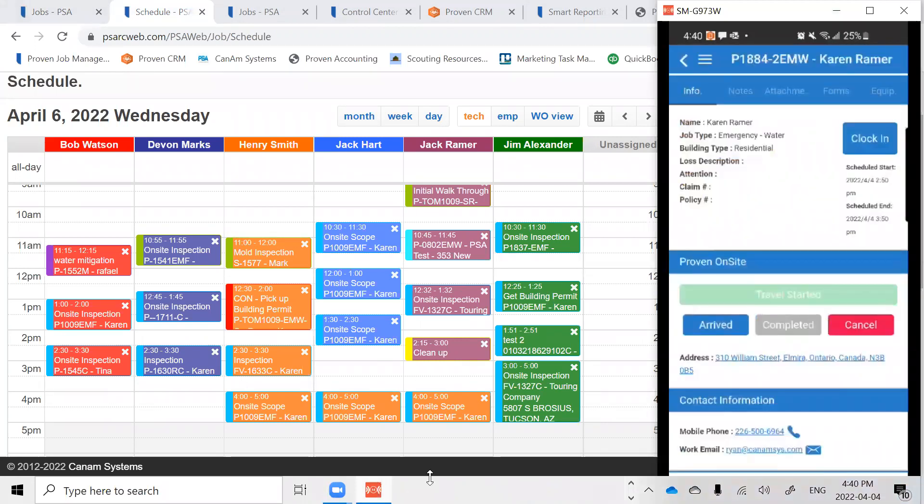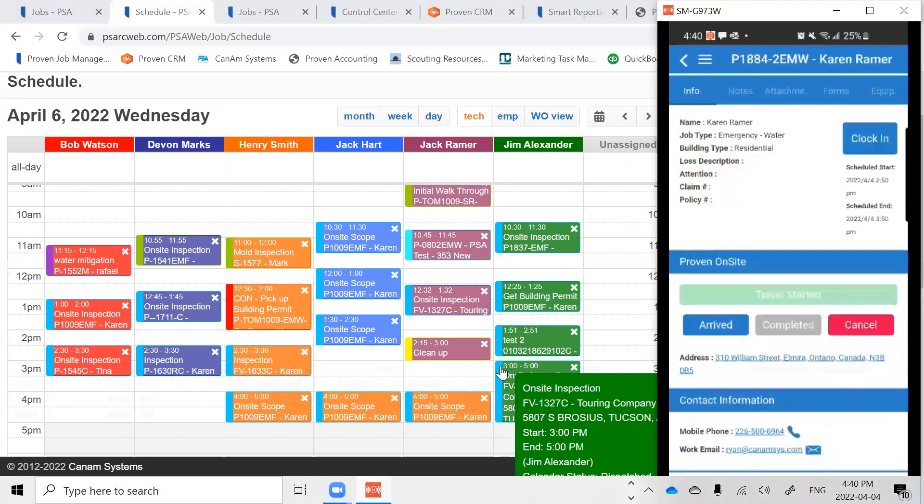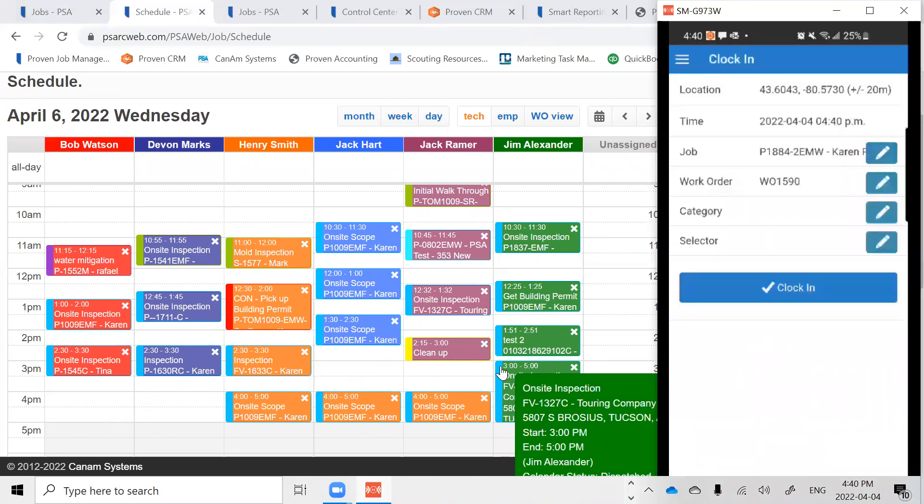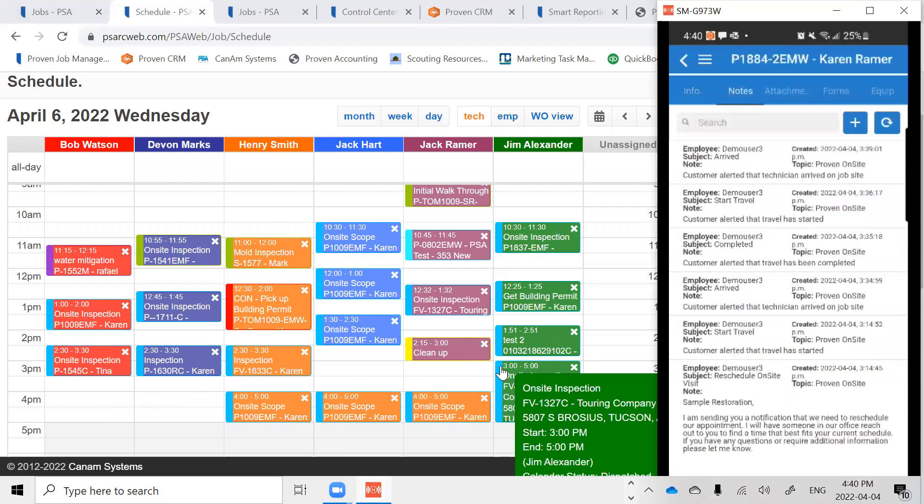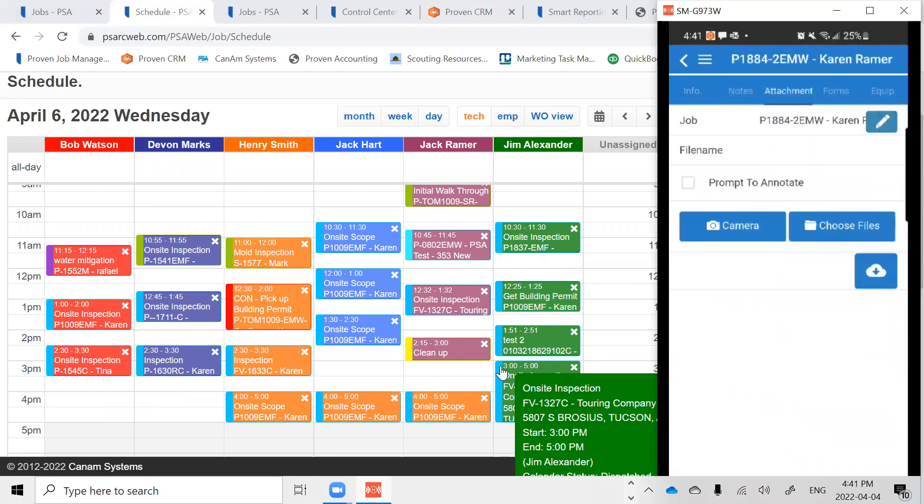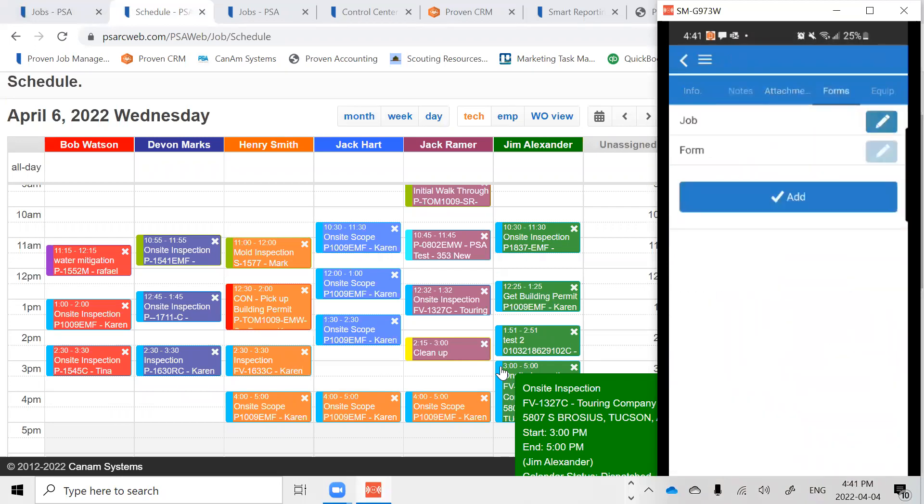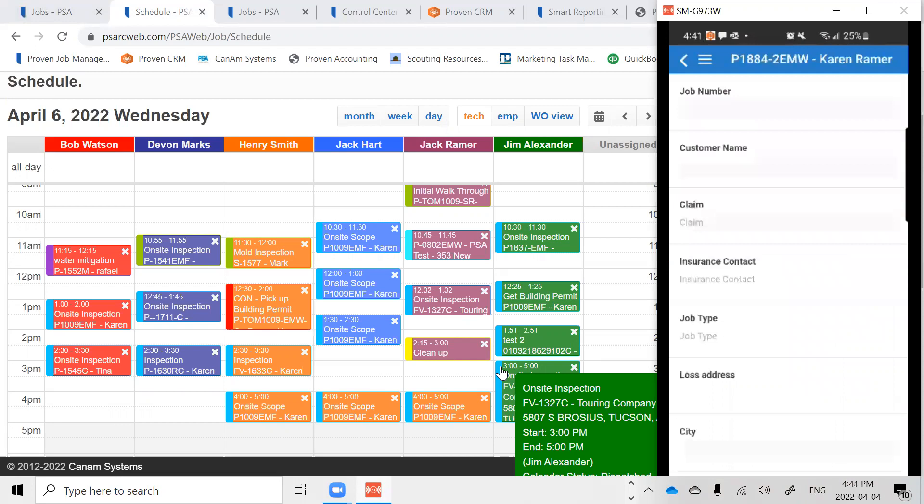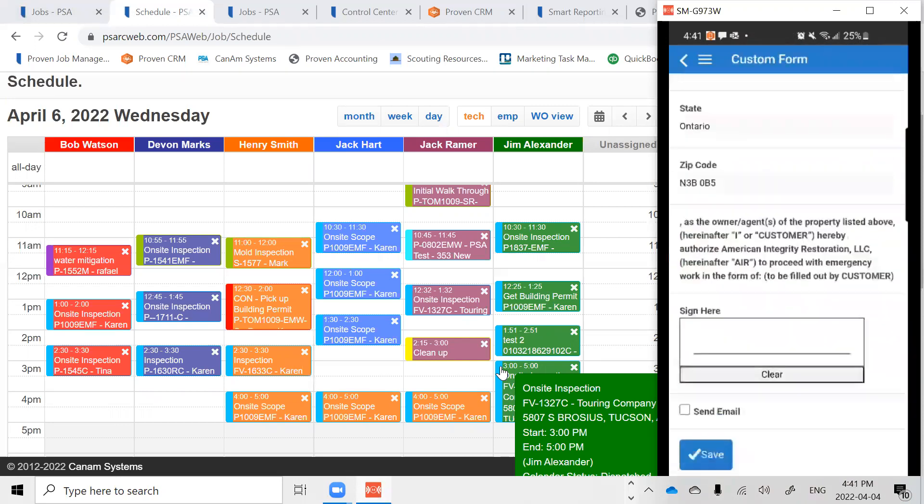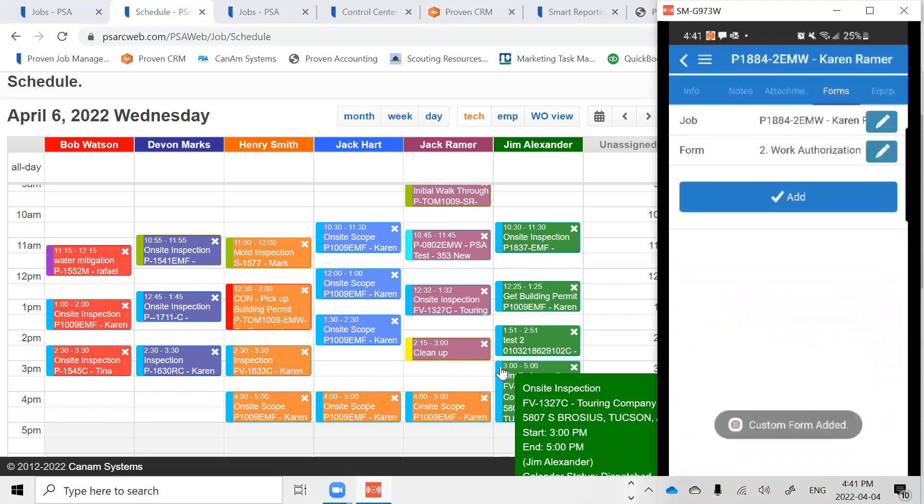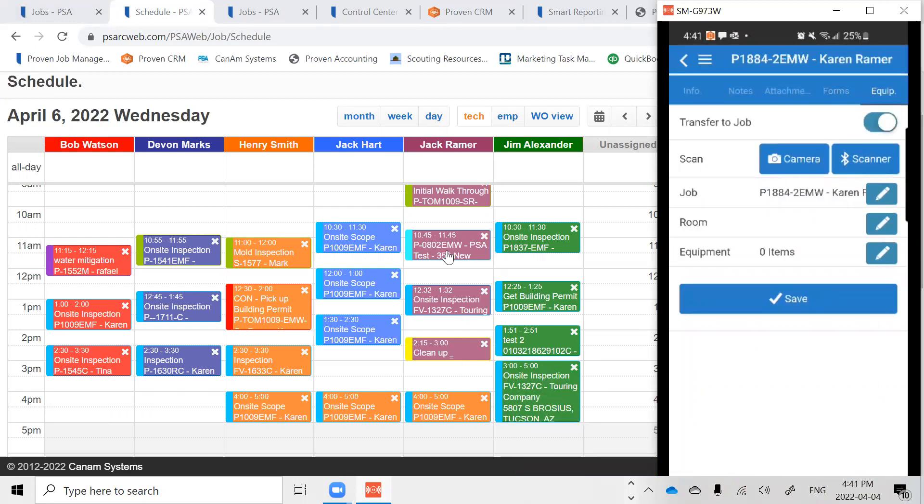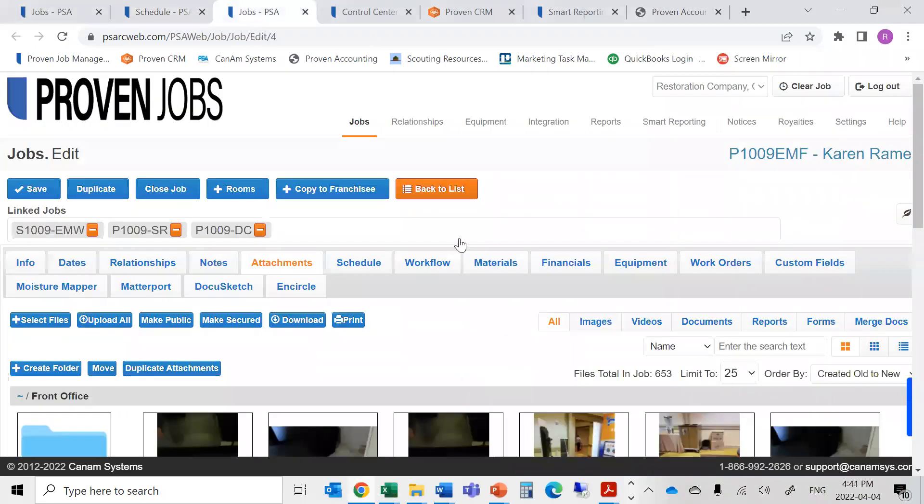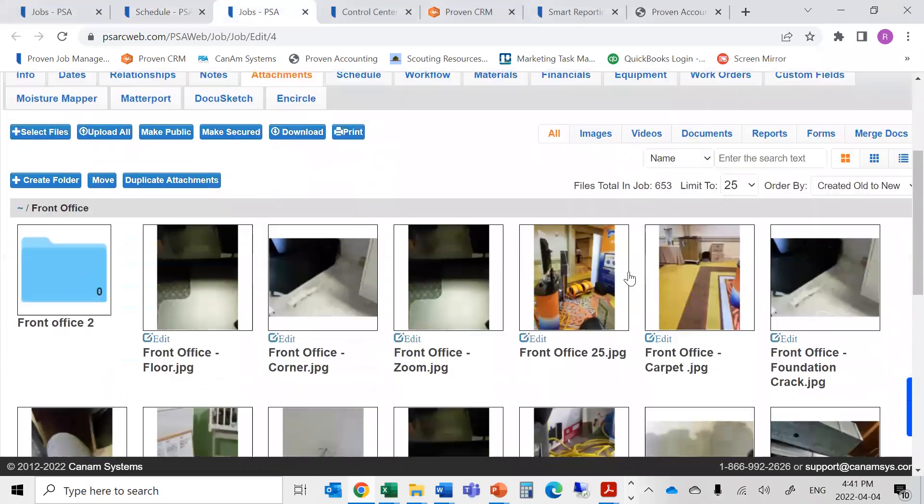Our mobile companion allows them to not only clock into that device, but also manage all of their communications, attachments, e-forms, and electronic signatures directly out in the field. It also allows them to remotely capture and track all equipment and relay this information back to our job file.